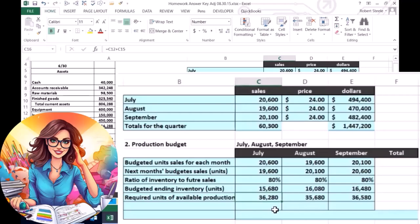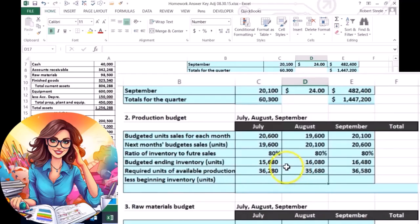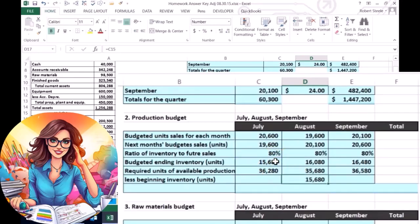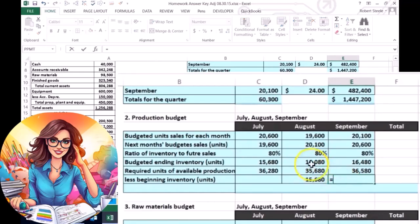So now that we know how many we want to produce if we had nothing, we've got to subtract out the stuff that's already in the warehouse. This number can be a little bit tricky — notice I put the wording 'less beginning inventory.' This is the stuff that's already in the warehouse. If the ending inventory we want to have is 15,680 as of the end of July, then if everything goes according to plan, the beginning inventory for August will equal that number. So we're going to start August with 15,680, and if we end August with 16,080, then we begin September with 16,080.